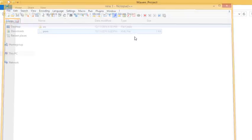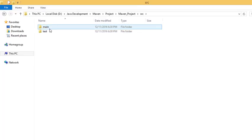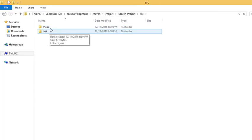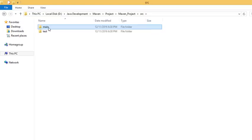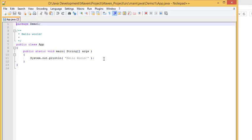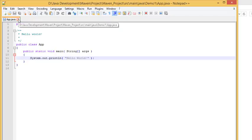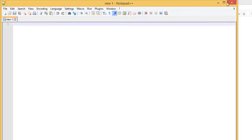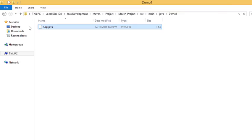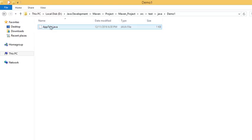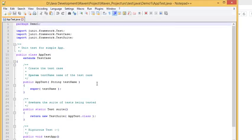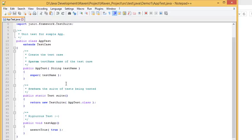Let's close it and go inside src. Here we have two folders, one is the main and one is test. Let's go inside main. Demo one is our package, app.java. Let's open it. It's a simple hello world program as we said before. This takes a simple hello program.